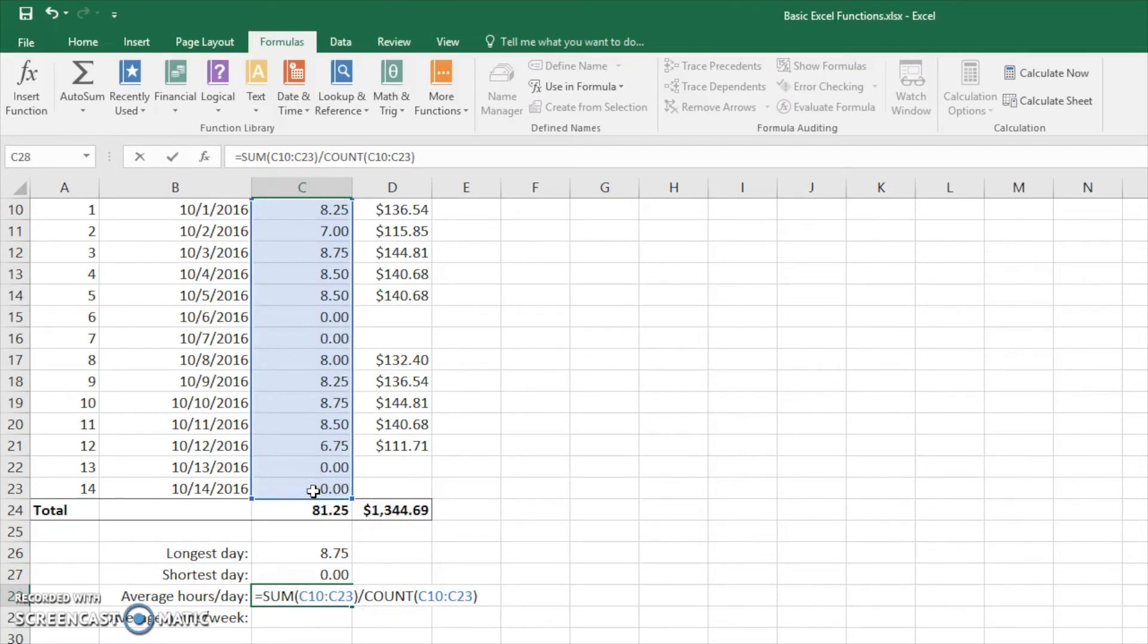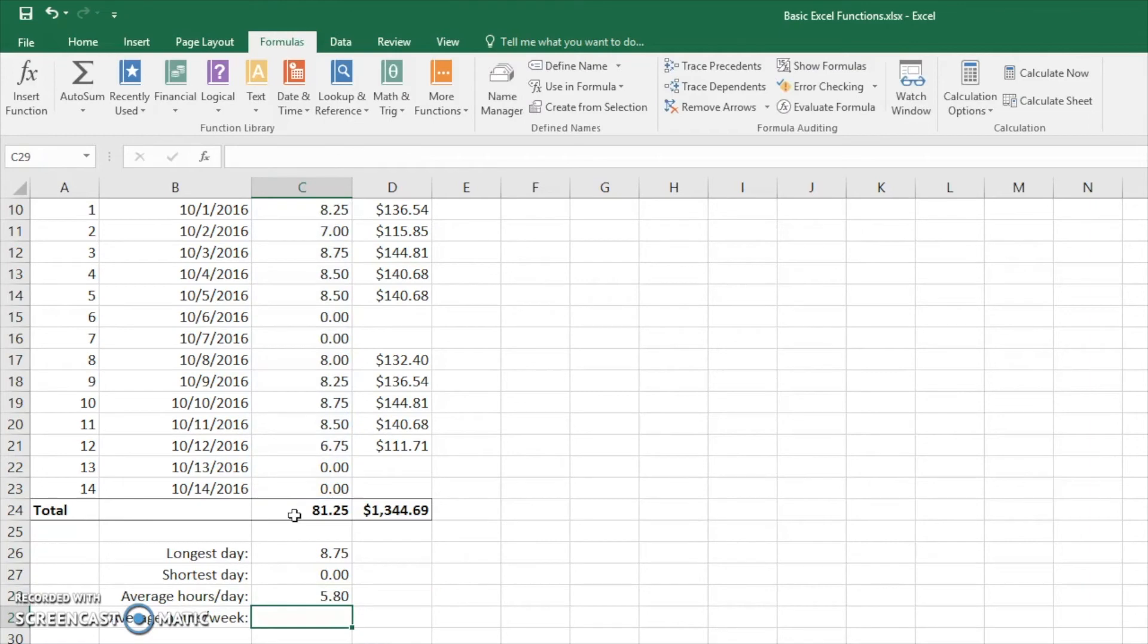So now we're taking the total right here and we're going to divide that by 14. Here we go. 5.8 hours a day. That's what it is for these 14 days.